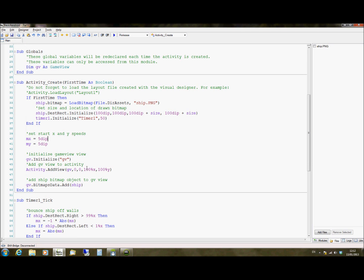We're then going to initialize our game view object so that we can use it. And then we're going to add that game view view to our activity. And the activity is just the screen that you're working on at the time. So obviously an application can have multiple activities. Typically your game will have one activity, maybe two if you have one for a menu and then one for the game.